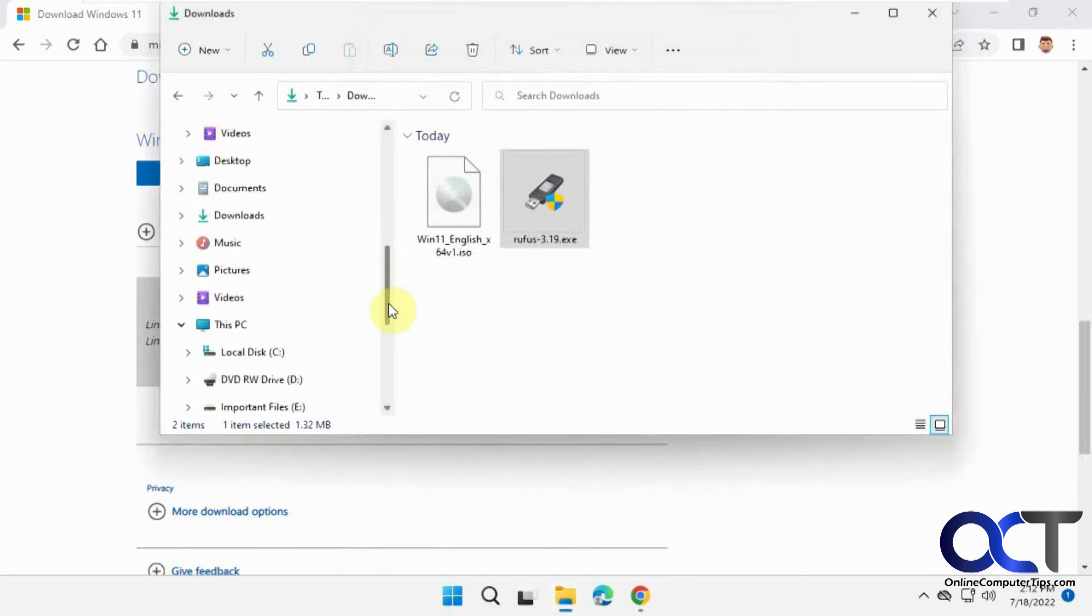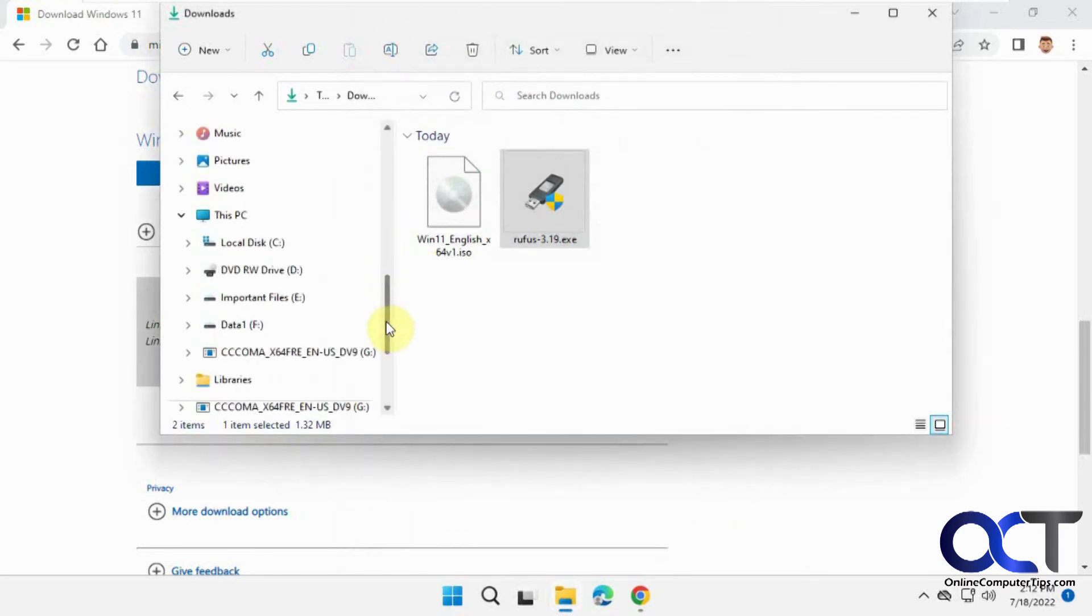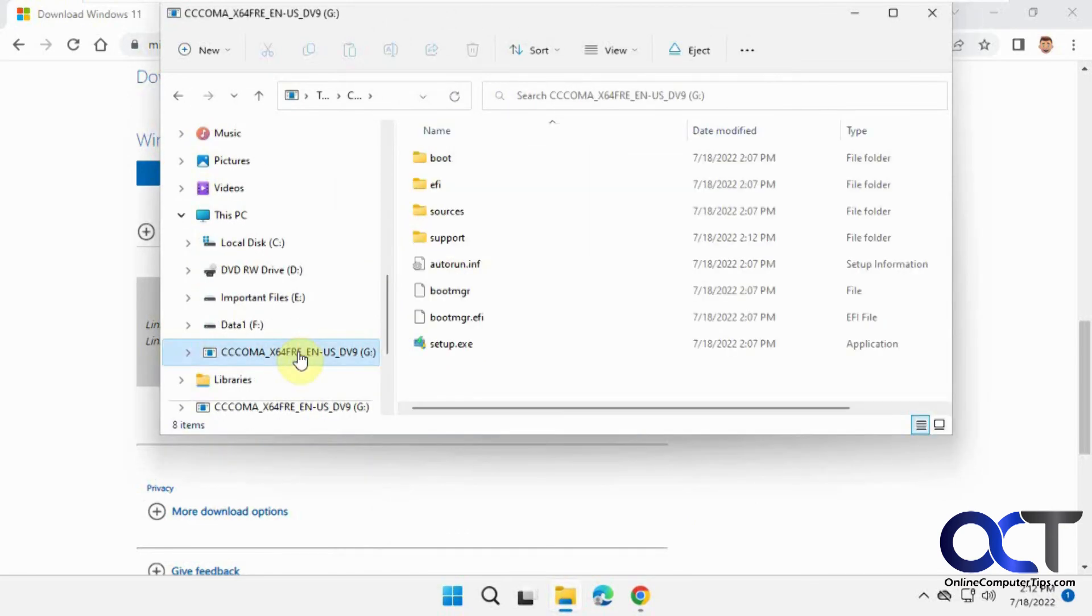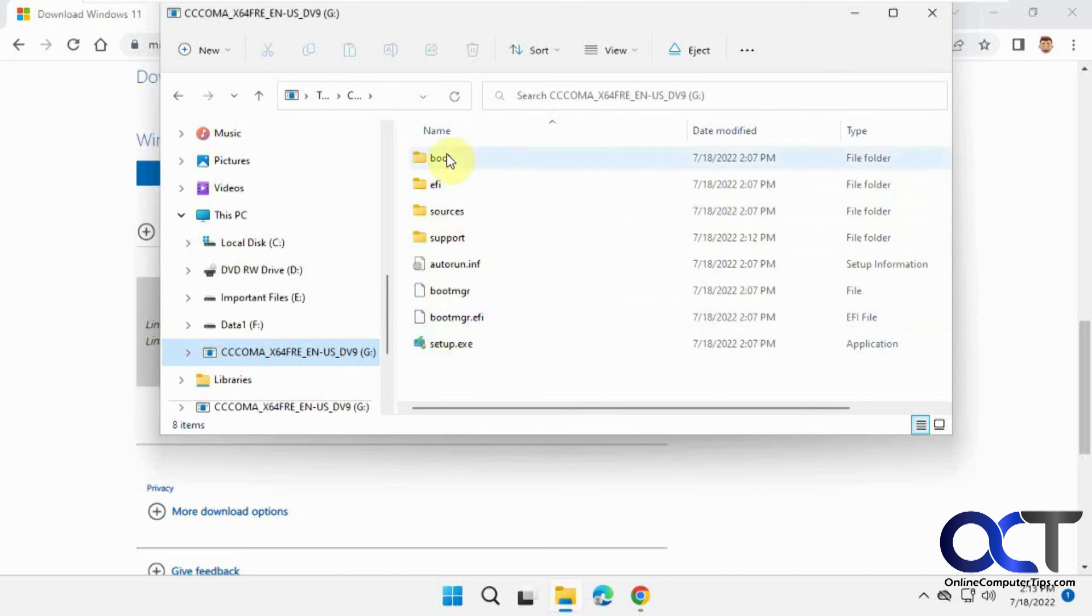If you check your flash drive, you can rename it to match the Windows ISO. You'll see the boot folder, setup.exe, and all the other files just like you'd have on a DVD.